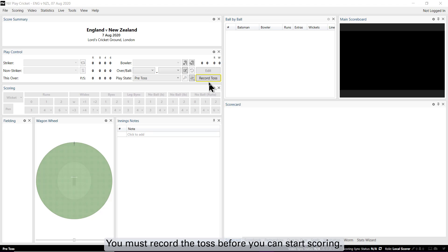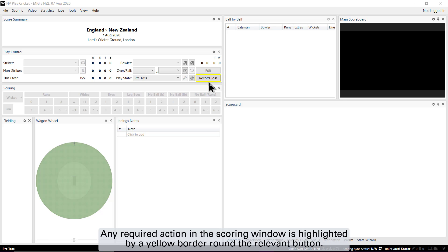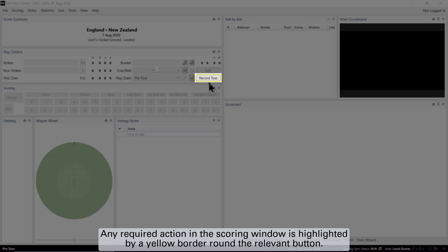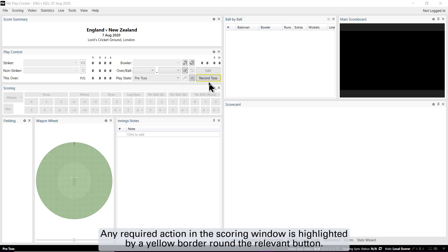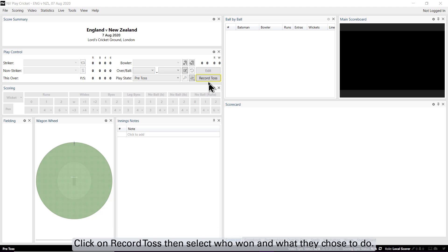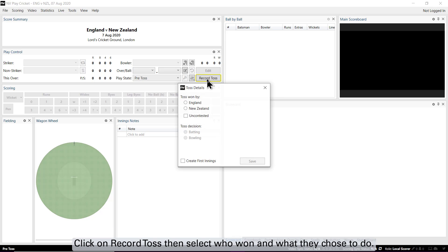You must record the toss before you can start scoring. Any required action in the scoring window is highlighted by a yellow border around the relevant button. Click on record toss, then select who won and what they chose to do.